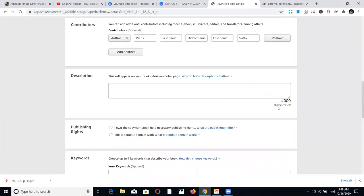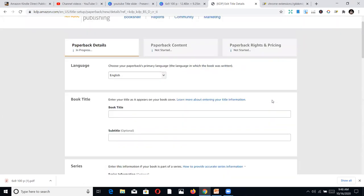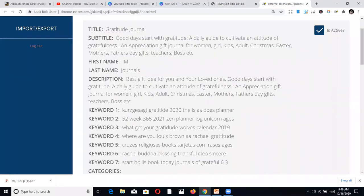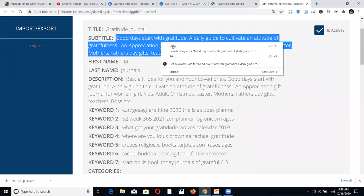This is how the Paperback setup page looks. You type in the book title — in this case, 'Gratitude Journal.' Make sure it's correct. The title is important because it appears when people type it in on Amazon, and it is one of your keywords that buyers will be searching for.